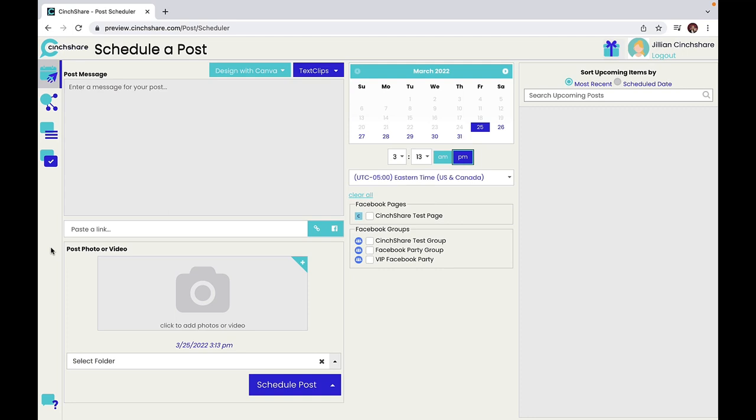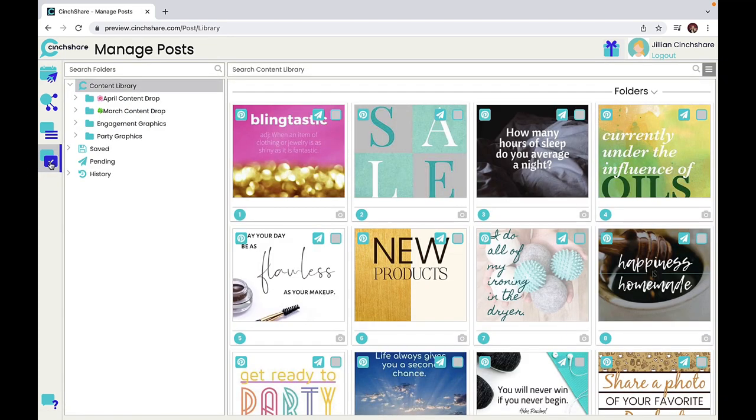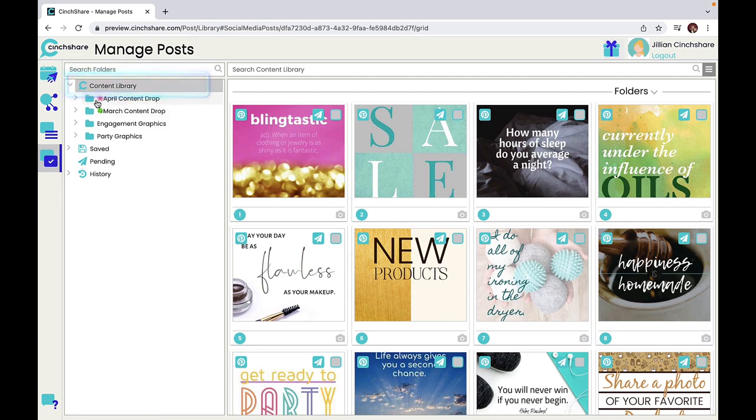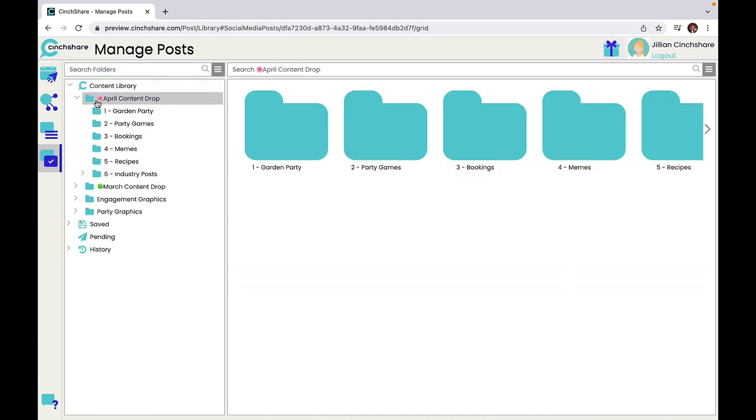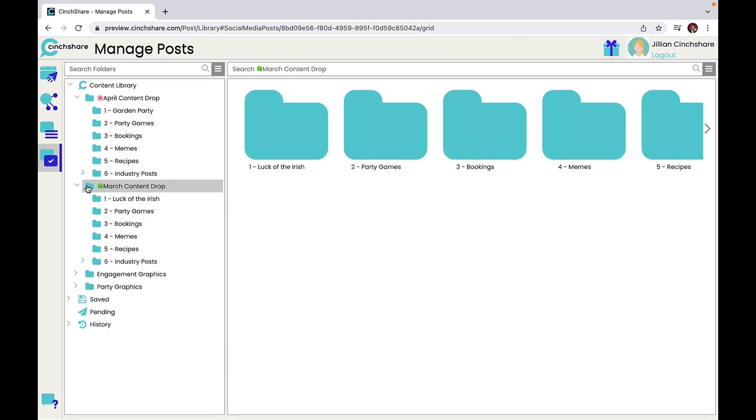Cinshare users have access to thousands of ready-made social media graphics for grab-and-go scheduling. First, go to your manage posts tab. In the content library folder you will see the free monthly content drops at the top. These are released on the 15th of each month.